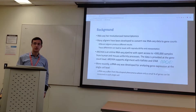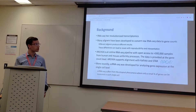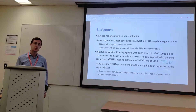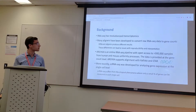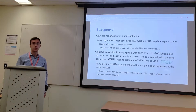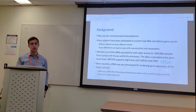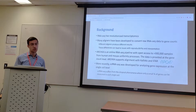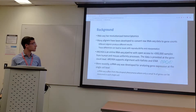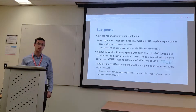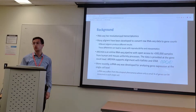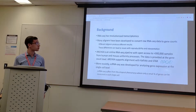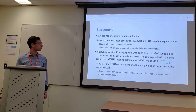RNA sequencing, or RNA-Seq, has revolutionized transcriptomics by improving efficiency and reducing costs. But to use the RNA-Seq data, you have to use alignment methods which convert the raw RNA-Seq reads into gene counts data. Because many different alignment methods produce drastically different results, this can lead to issues with reproducibility and interpretation of the results.